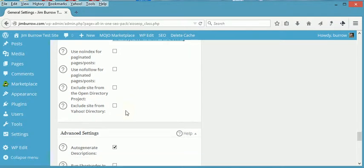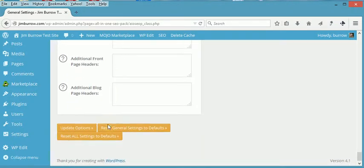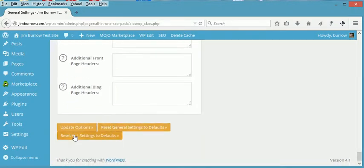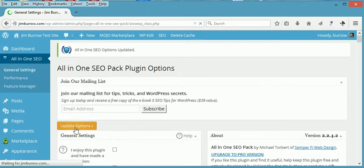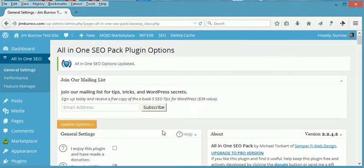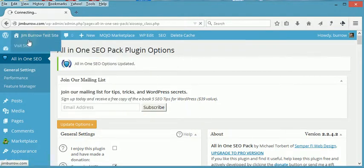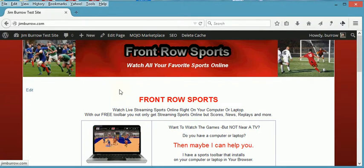Go down to the bottom and Update Options. And from this point on, this site should be protected from the search engines from crawling and indexing it. And that's the use for the All-in-One SEO Pack.